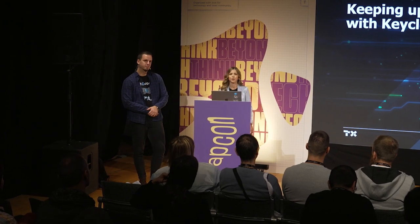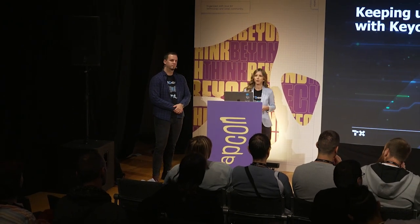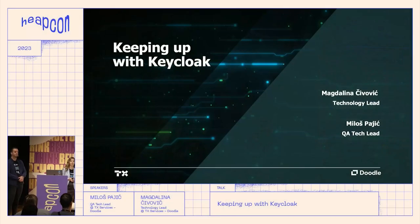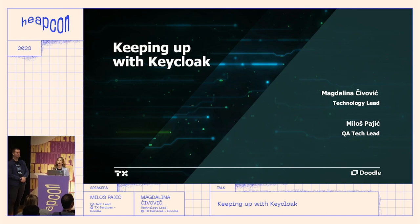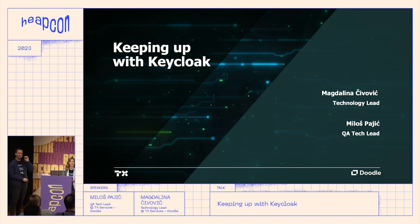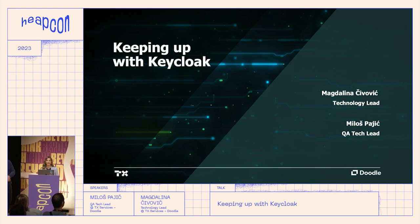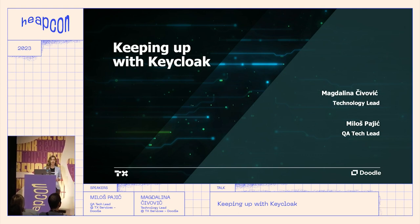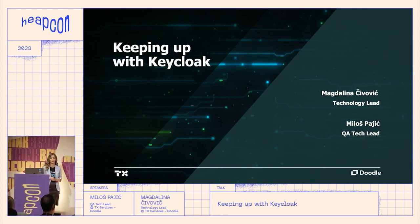Thank you for joining us today. How many of you have heard of Keycloak? Can I see some hands? Are you using it in your companies? Did you ever have to migrate 40 million users?